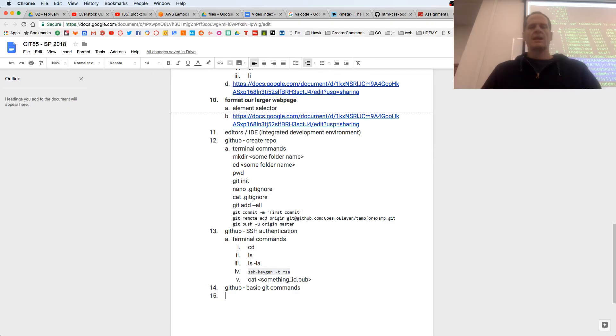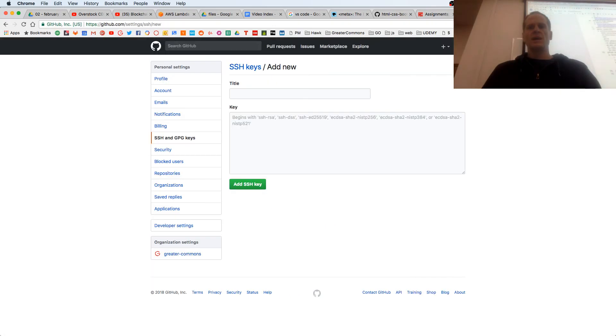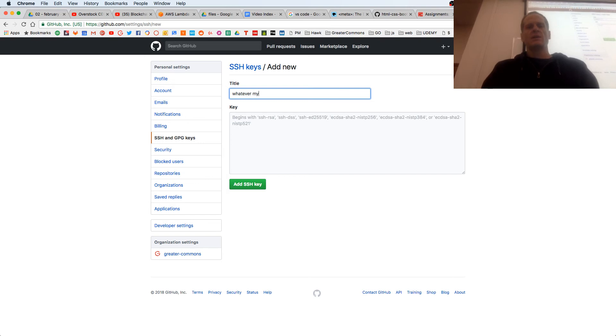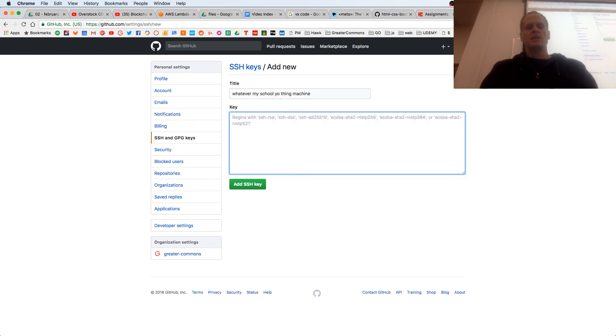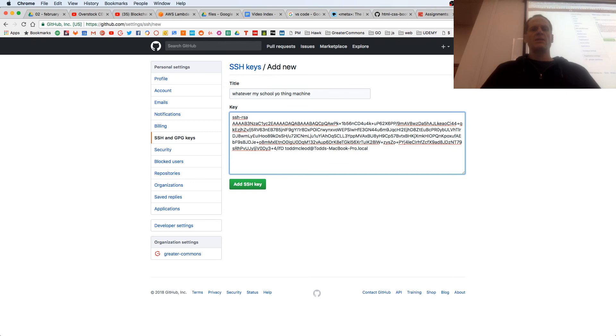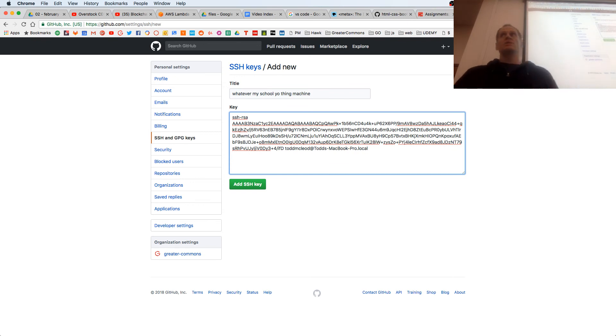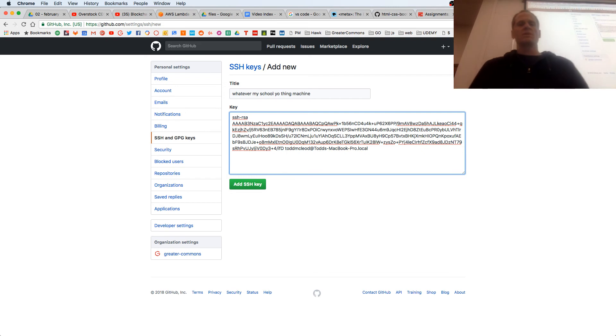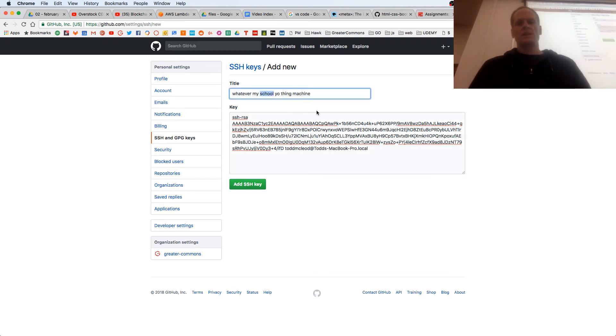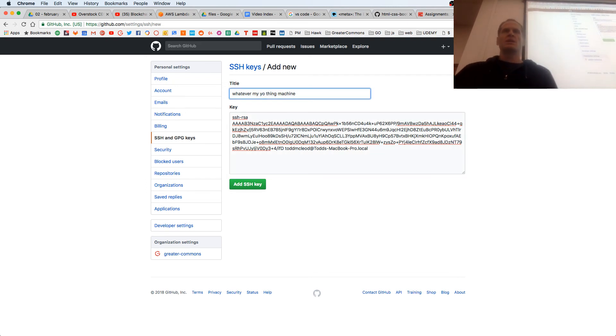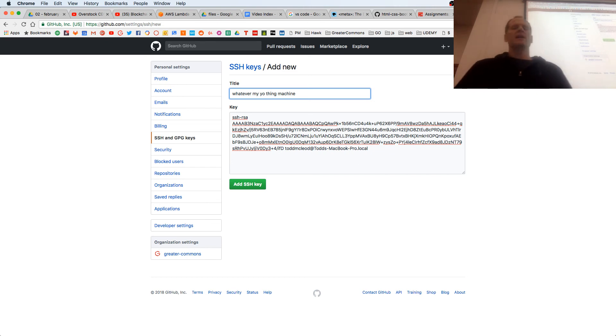And I go to GitHub, and I just say whatever, my school yo thing machine. Paste it in there, add it. You only want to add these to your computer, you don't want to add them to school computers. I'm going to take school out, my yo thing machine, and then I'd add it.